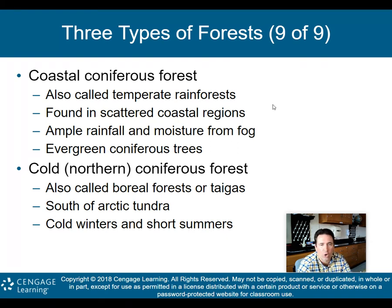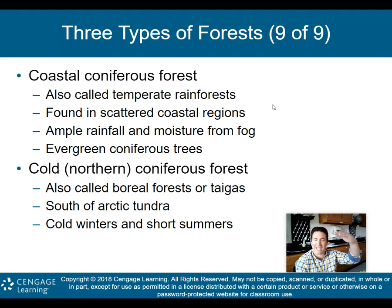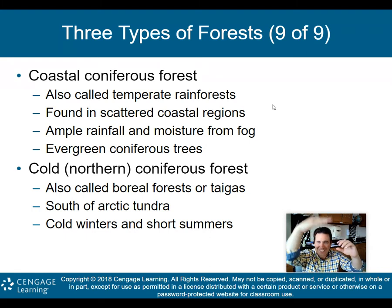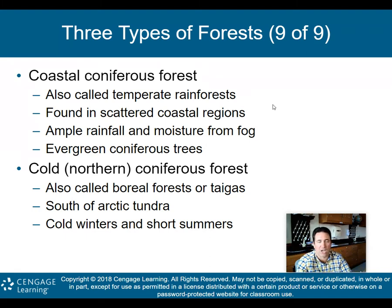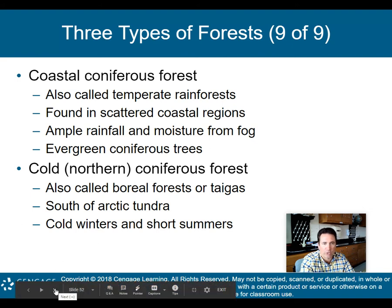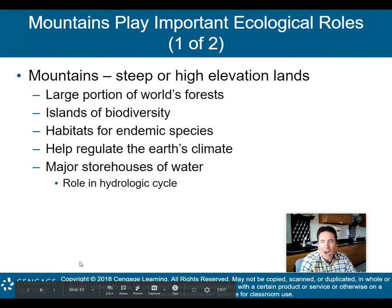The cold northern coniferous forests — also called boreal or taiga — are basically south of the Arctic tundra. Before you get to the tundra, you get these coniferous forests because there's a little more moisture to support trees. When you get to the tundra and cold deserts, moisture decreases. Cold winters and short summers are what you get in those cold northern coniferous forests.